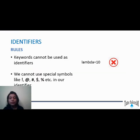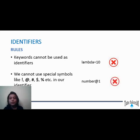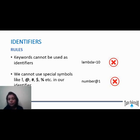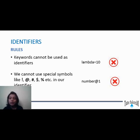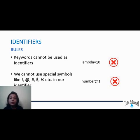The next rule is we cannot use special symbols in our identifier. For example, if I say number@1 and try to use this as an identifier — as your variable name, function name, or class name — you will end up with an error. It will say it's an invalid syntax. This is not permitted.